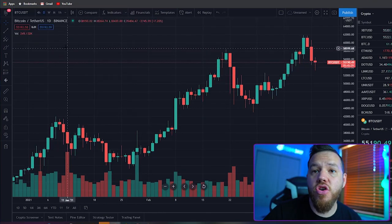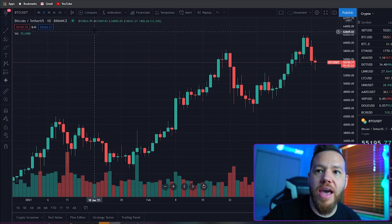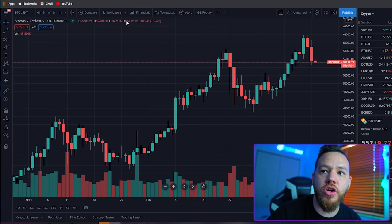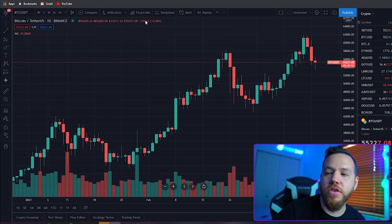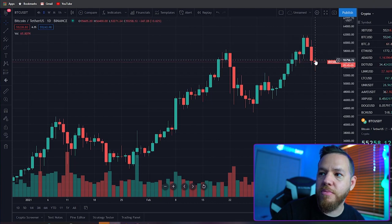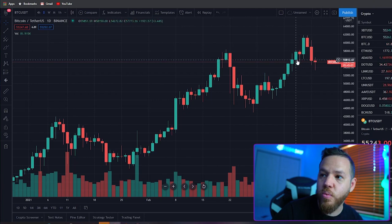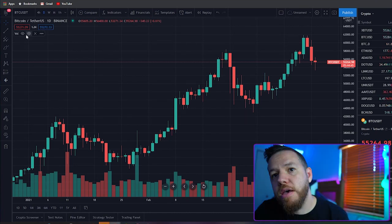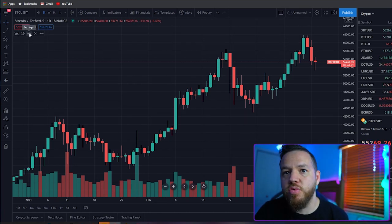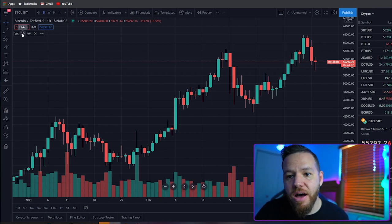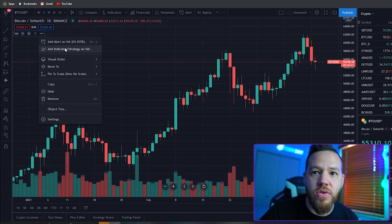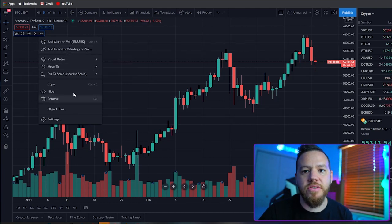Now looking at the chart itself: in the top left corner you can see what you're looking at. The O is for open, H is for high, L is for low, and C is for close — and these numbers update for every candle you hover over. If you have tools or indicators added, you can go to their settings, remove them, or hide them from here. For example, I can hide volume if I don't want it visible, adjust its colors in settings, or remove it entirely. You can also add alerts, indicators, or strategies directly from here.